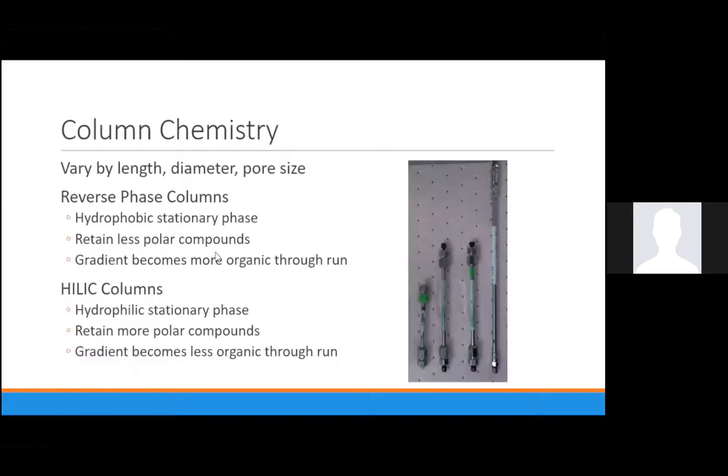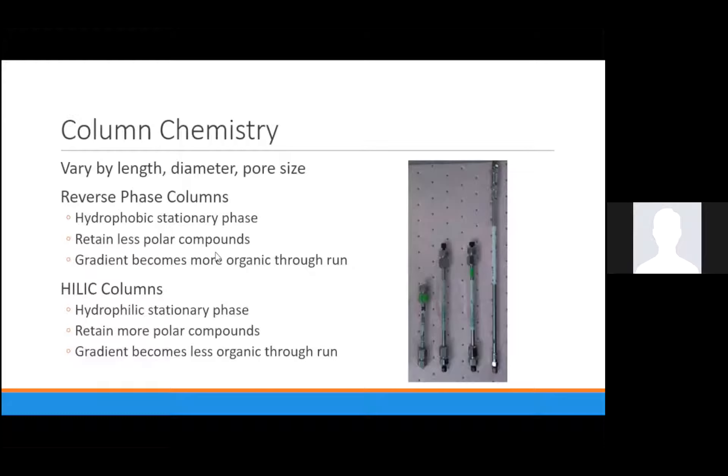Column chemistry is outside the scope of this lecture, but know that columns vary by length, diameter, and pore size. They can also vary by the substrate within them that forms the stationary phase. Reverse phase and hillock columns are the most common in metabolomics, and these are essentially opposites. Reverse phase columns are hydrophobic and better at retaining less polar compounds. The gradient must become more organic to force those less polar compounds to elute. Hillock columns, then, are the reverse of all of these parameters.